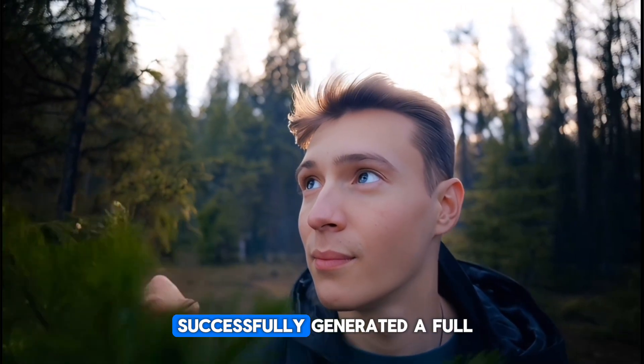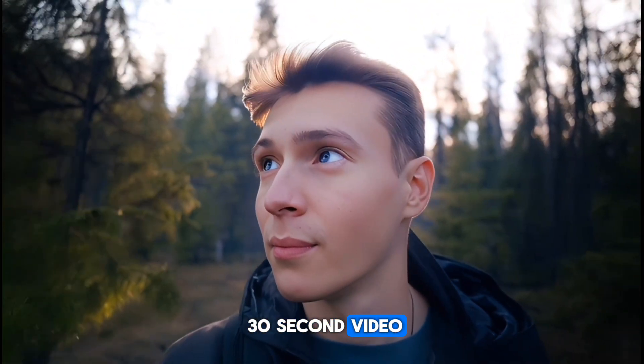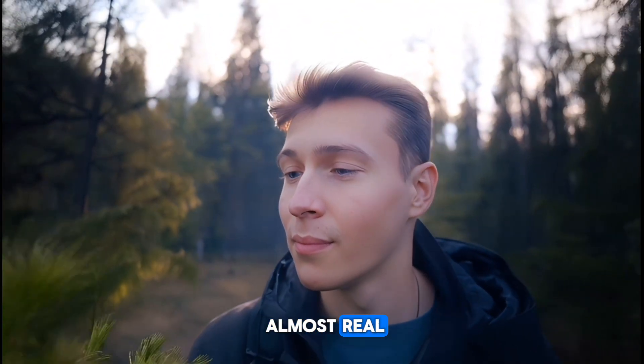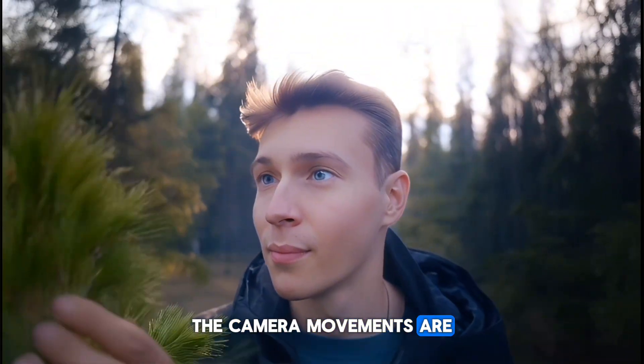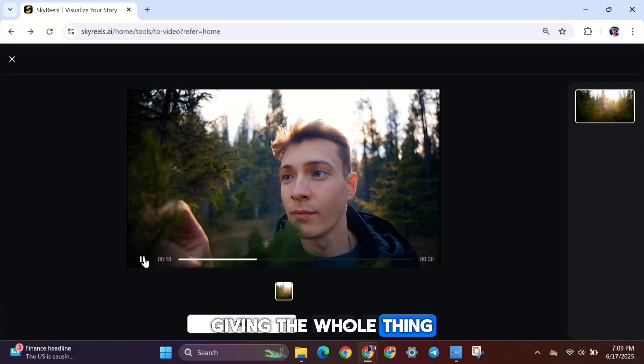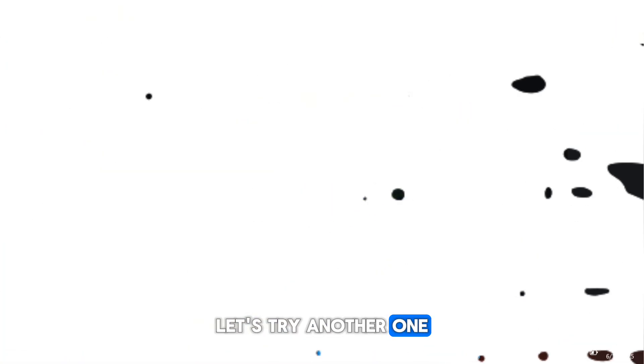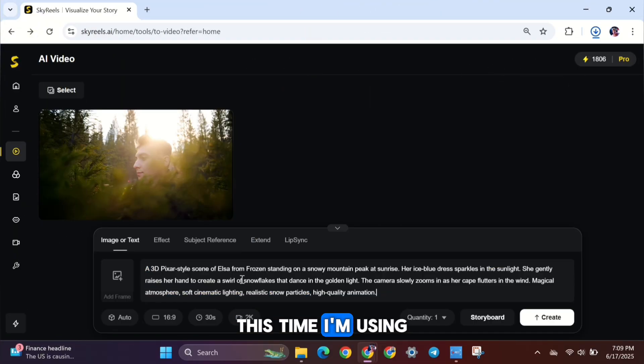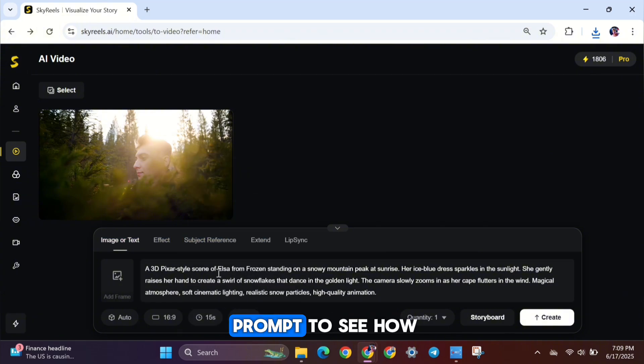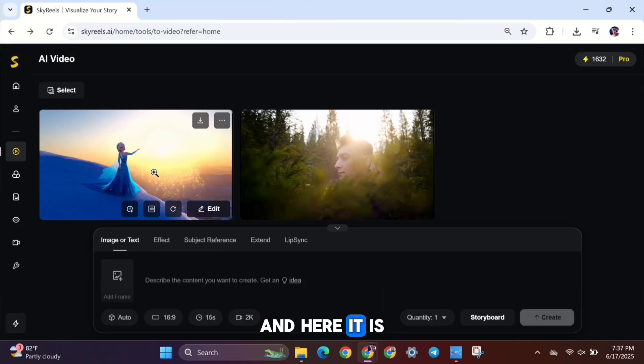You can see it successfully generated a full 30-second video. And honestly, it looks almost real. The camera movements are really well done, giving the whole thing a cinematic feel. Let's try another one. This time, I'm using a 3D Pixar-style prompt to see how it turns out.